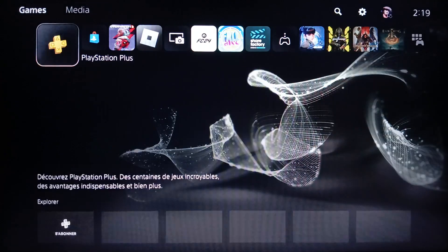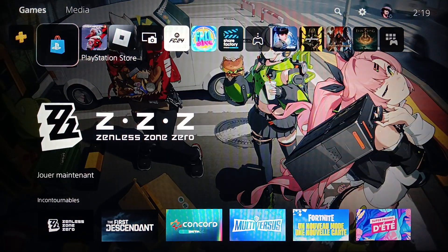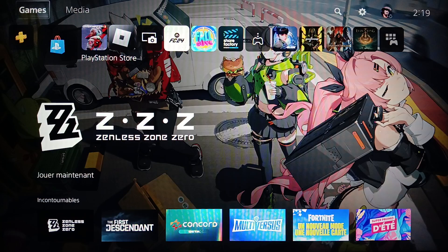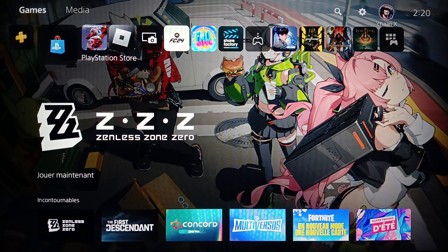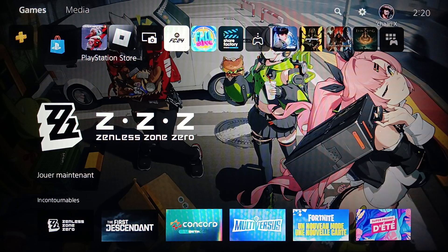Here on the left you're gonna find PlayStation Plus and also PlayStation Store. Right here in the top you're gonna find all the sections — games, media, search, settings — and lastly right here you're gonna find your profile icon.